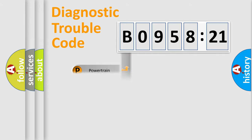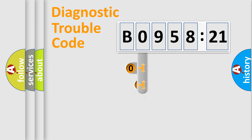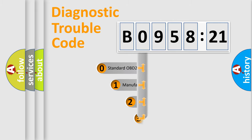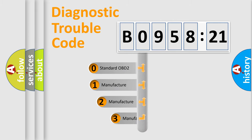Powertrain, body, chassis, network. This distribution is defined in the first character code.